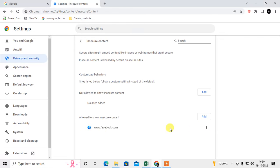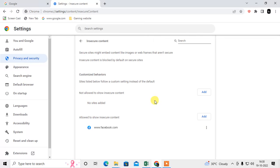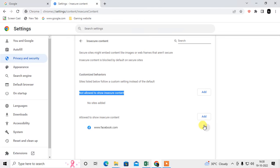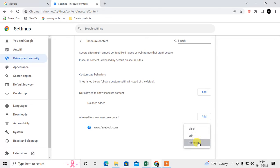You can also block some sites - you have to add this site here because this is for not allowing insecure content. So that is how you can block or unblock. You can also remove from here, you can edit, you can block. That is how you can allow the site on Chrome.